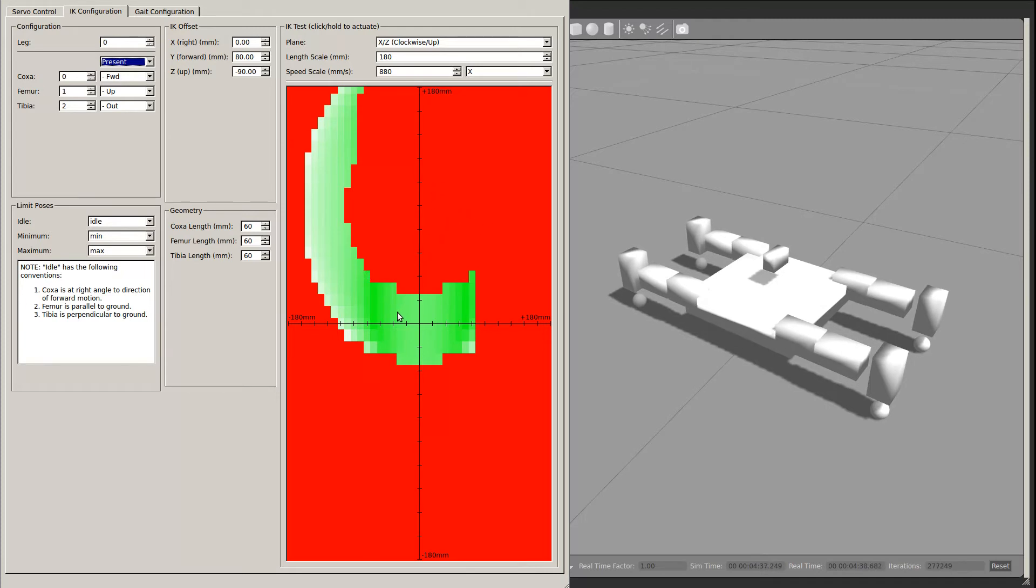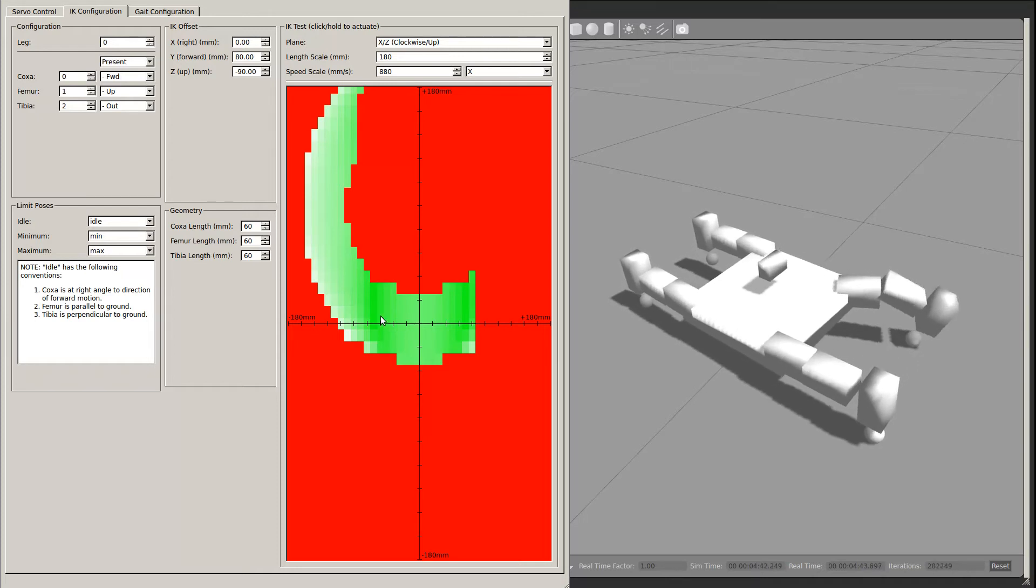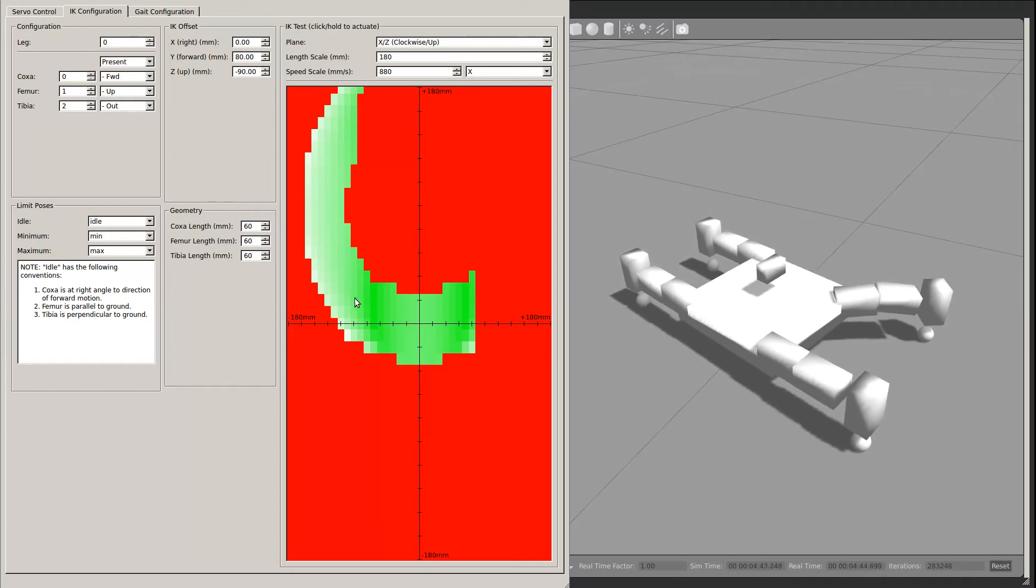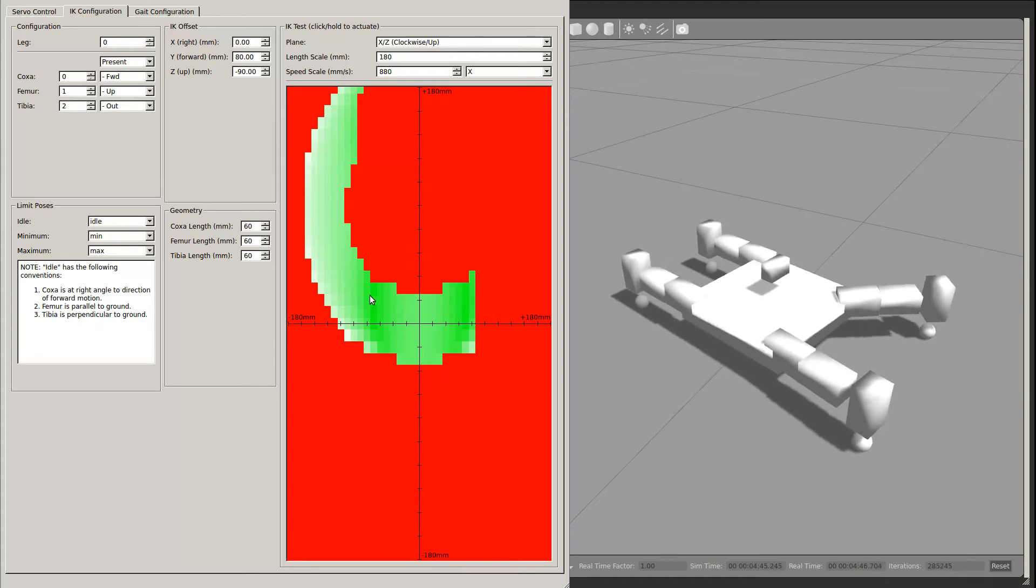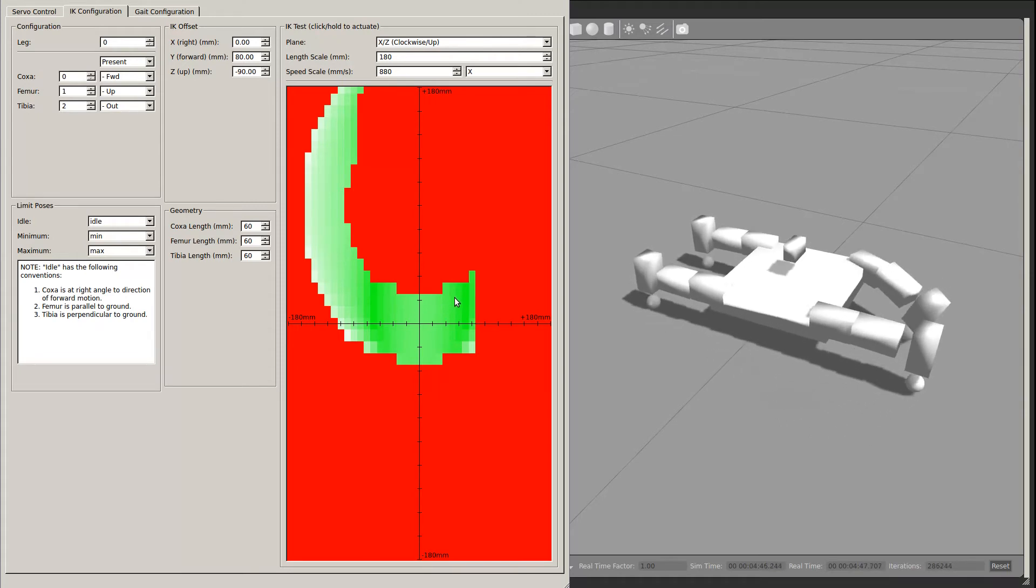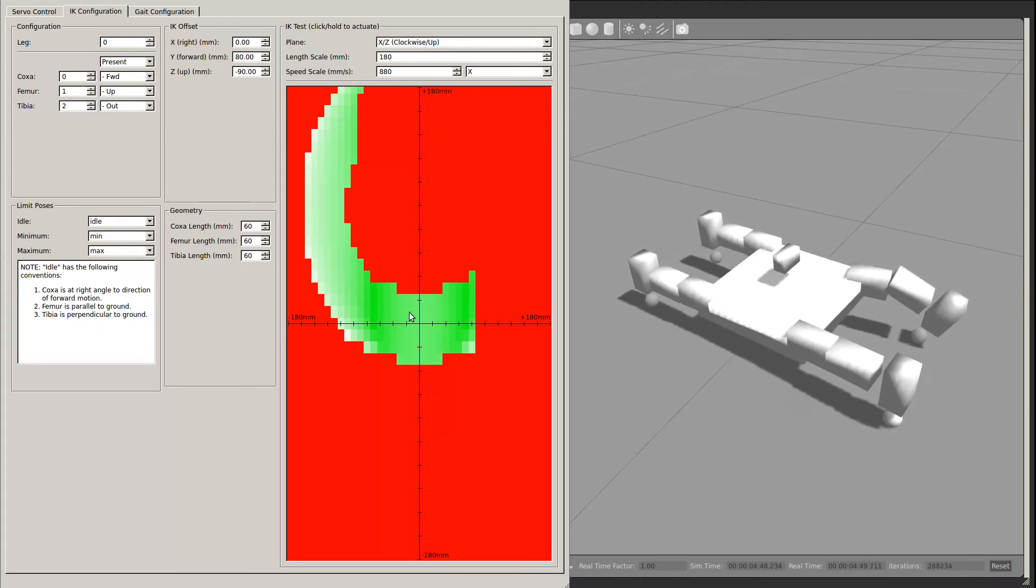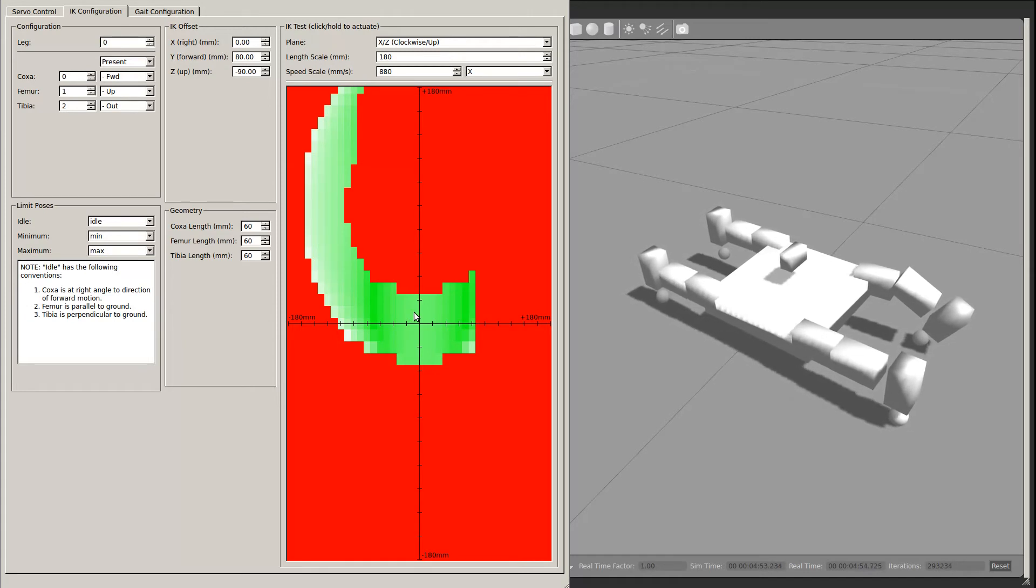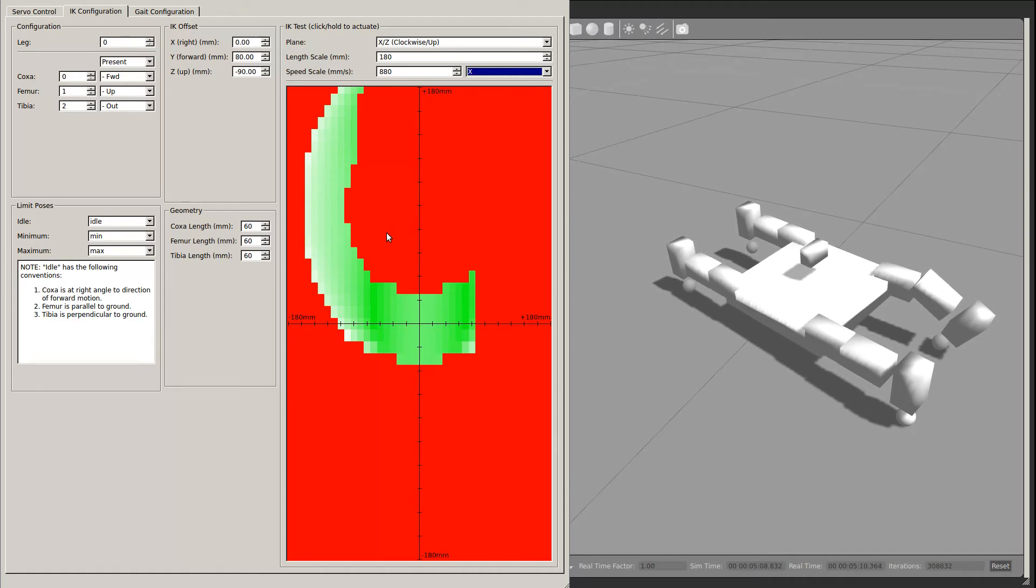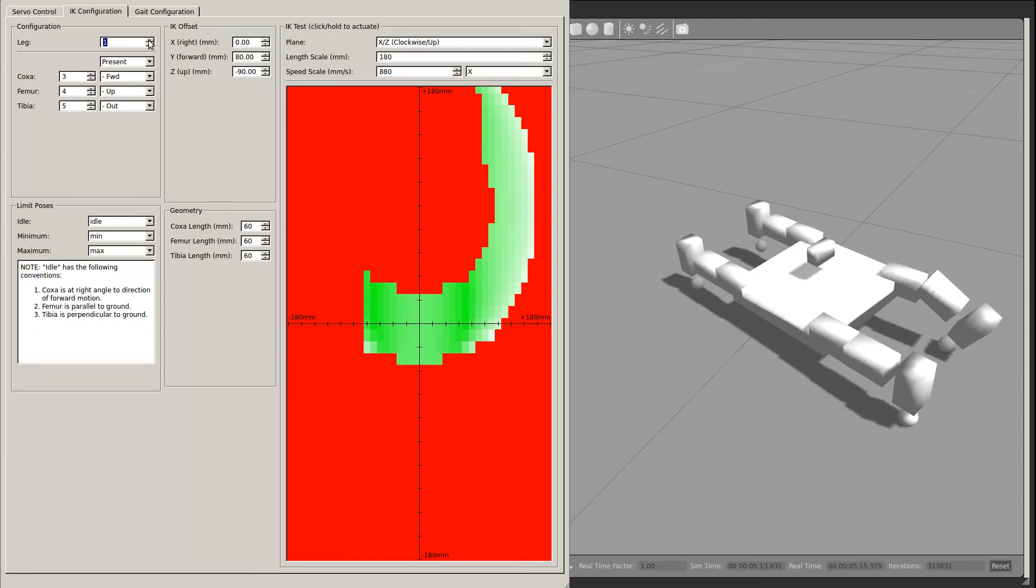If you are connected to a servo, you can actuate any of the legs by clicking in the test region. This will position the leg at that point. The shade of green illustrates how fast the end of the leg can move in a particular axis. Once each of the legs has been configured, we can then move on to the third tab, the gait configuration tab.